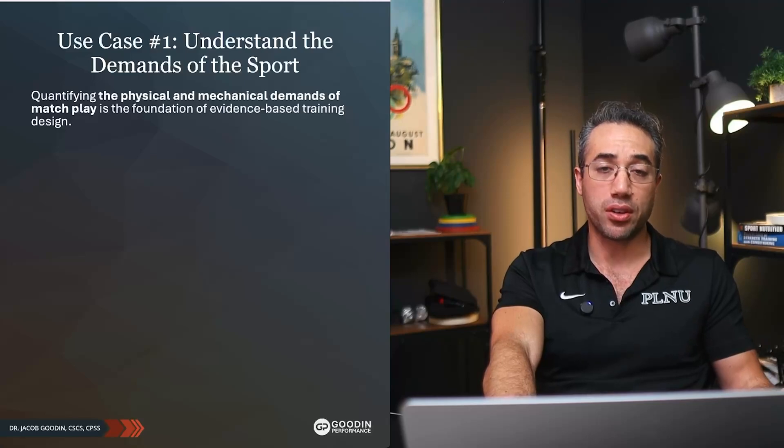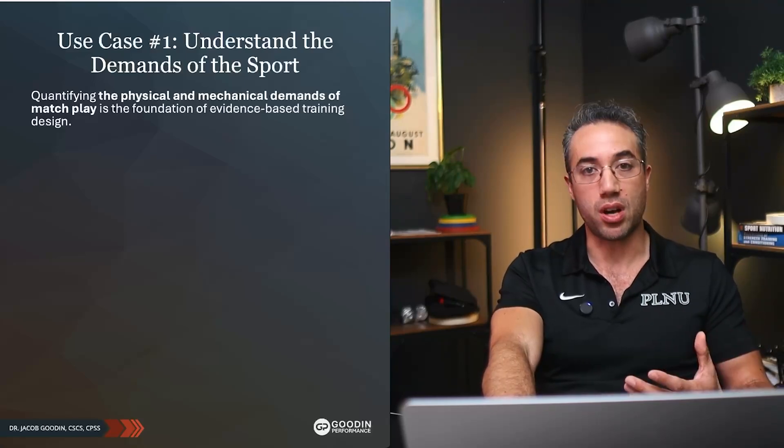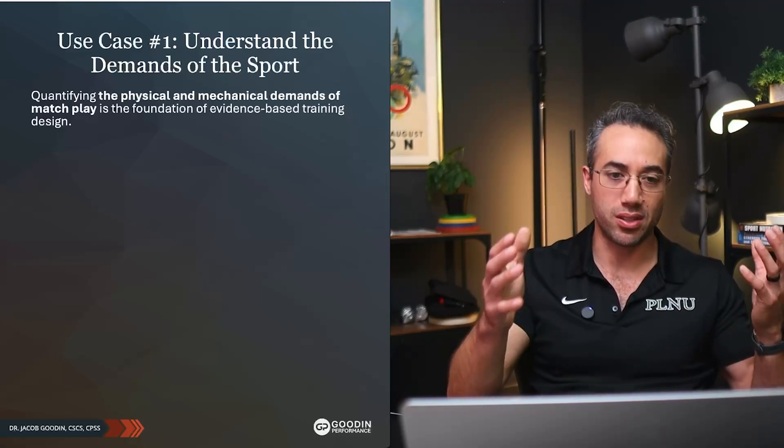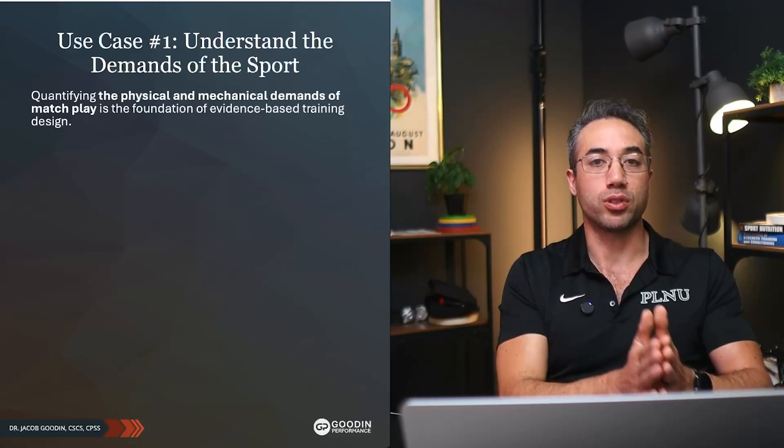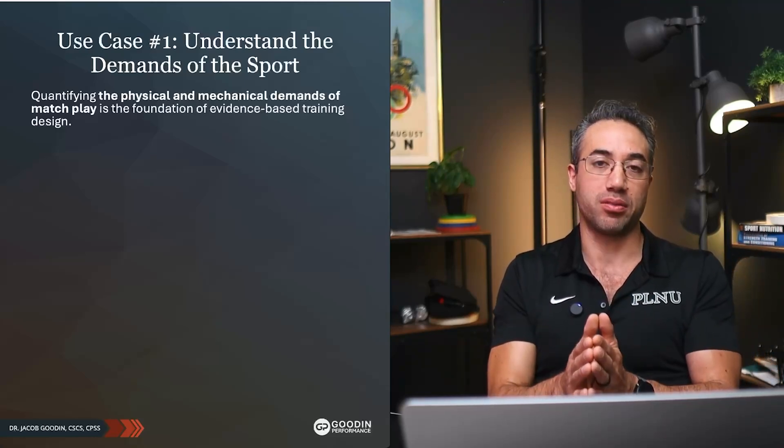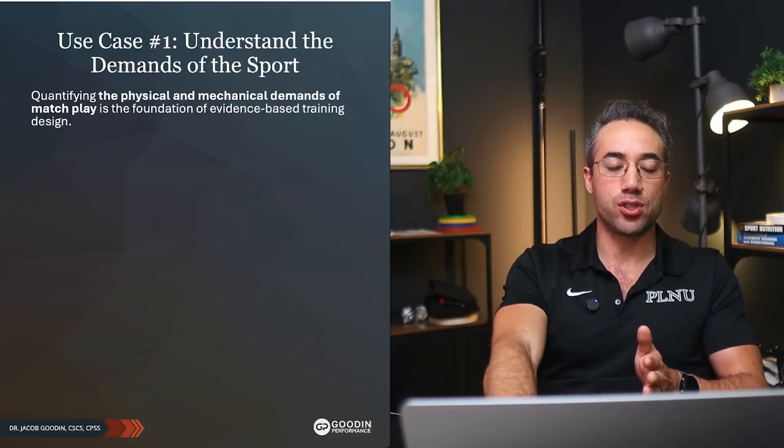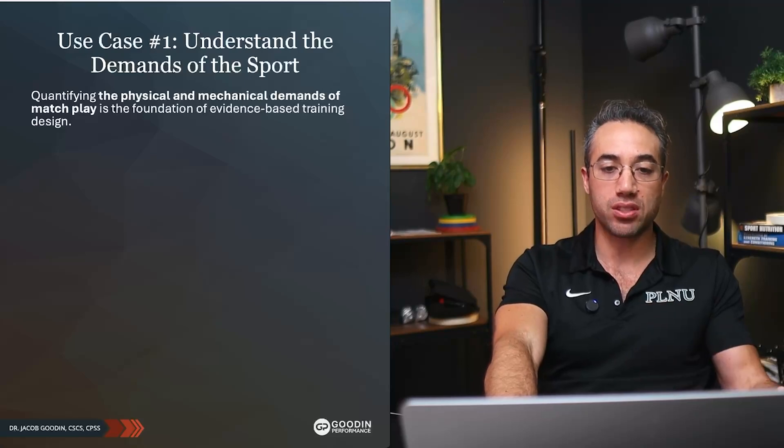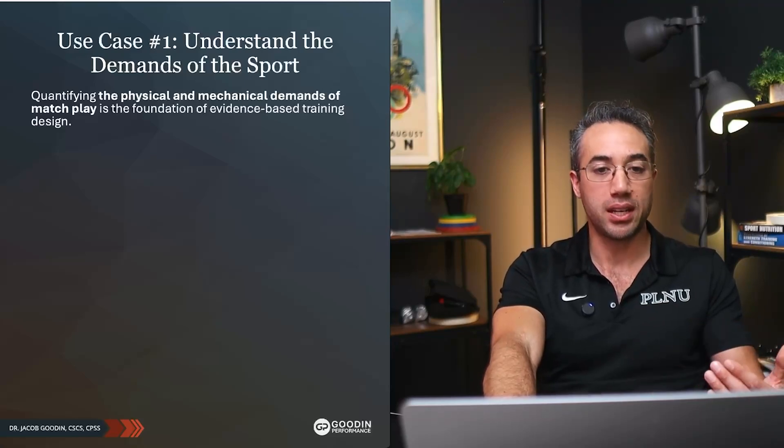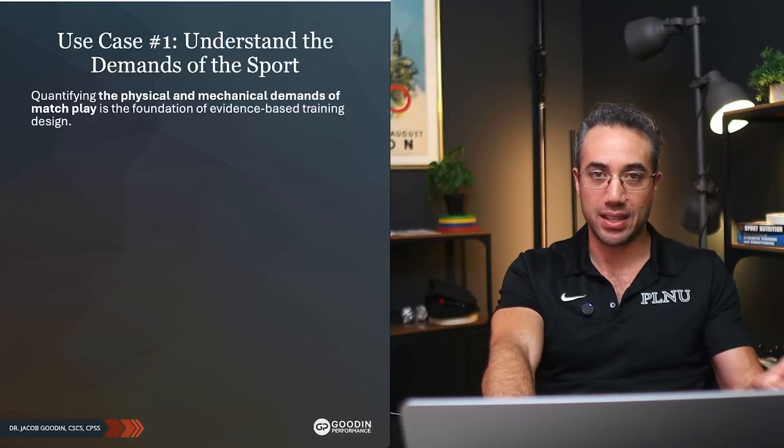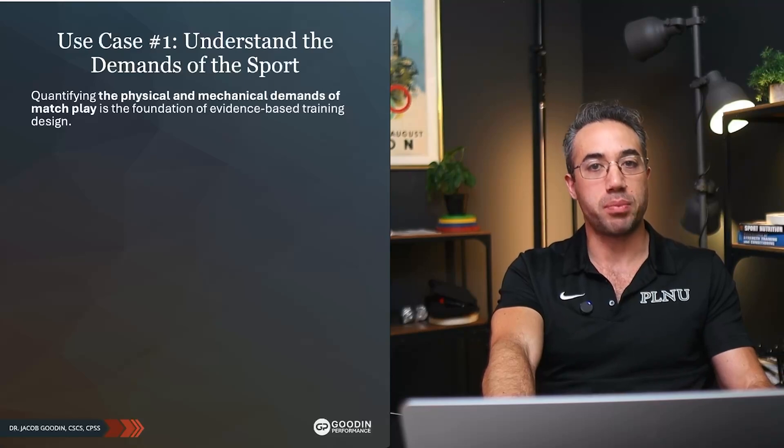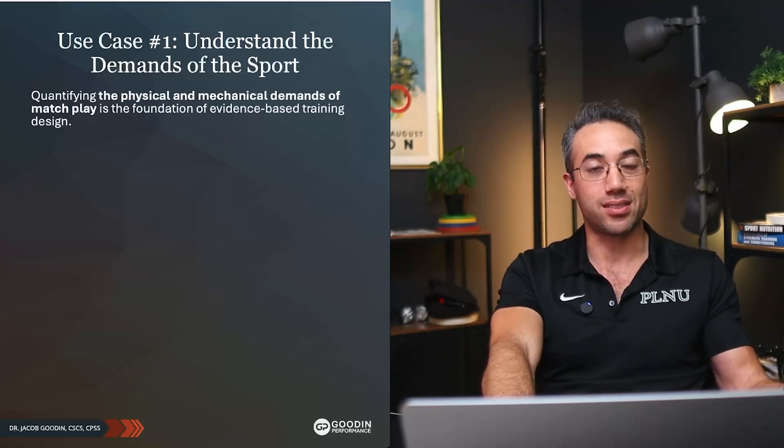First is to understand the demands of the sport. This is what we were doing with the soccer team. We knew the demands, but we wanted to understand what the demands were for our team, for our style of play, for our players. Quantifying the physical and mechanical demands of match play is the foundation, the absolute foundation of evidence-based training design. It's the needs analysis.